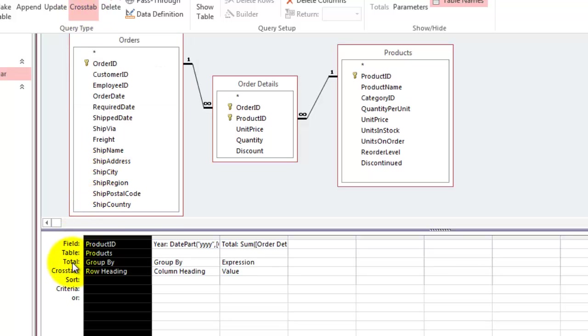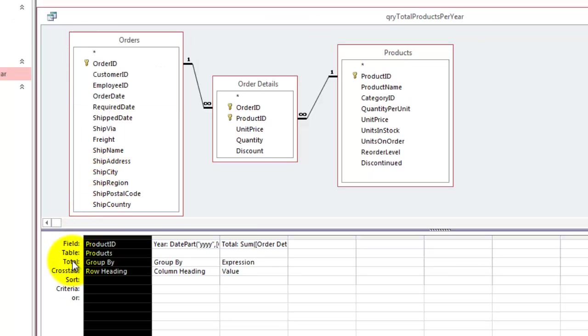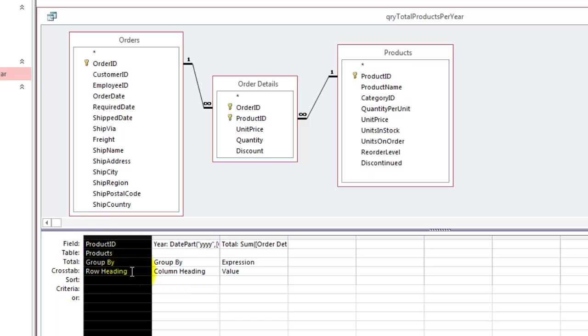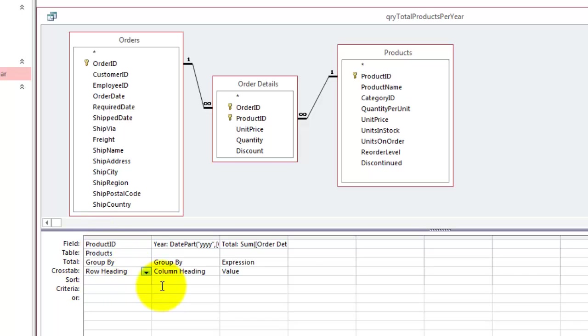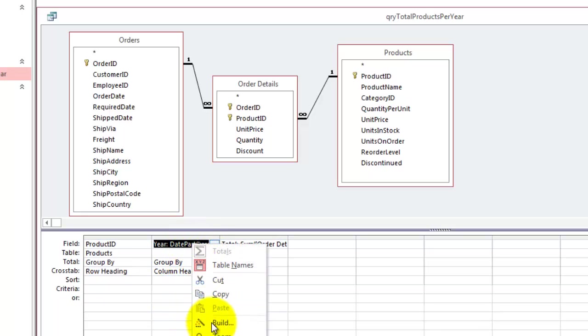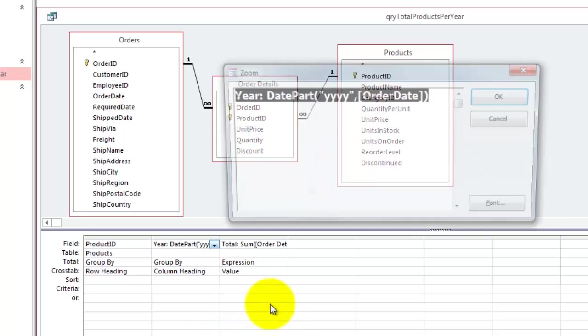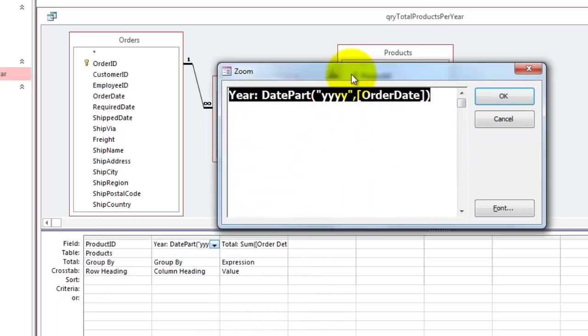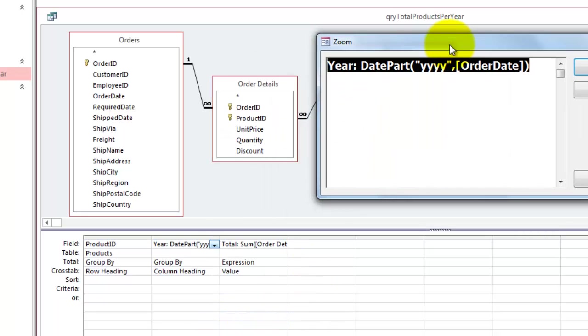So you have to specify what do you do in the total section and what do you do in the cross-tab section. I group by product ID. So I see every product only once. And I put that in the row heading. Then for the column heading, I did also a group by, but that is based on a formula.